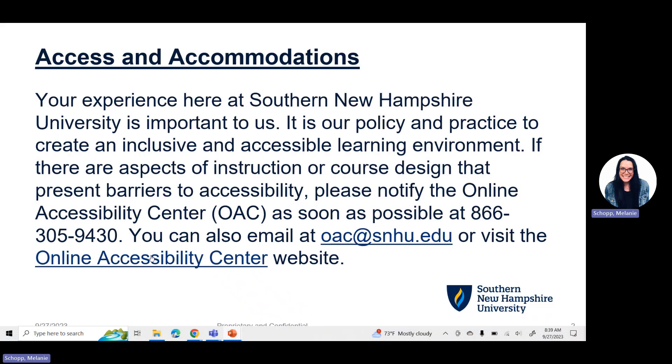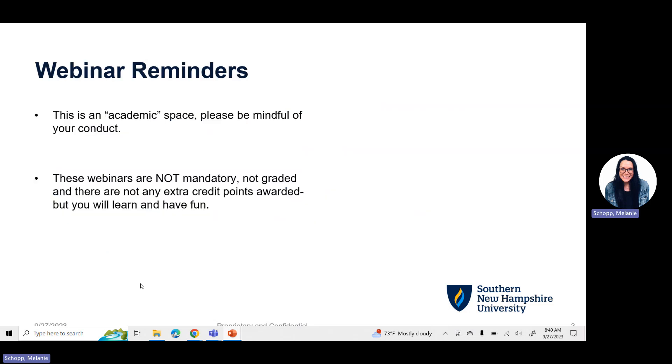As always, your experience here at Southern New Hampshire University is important to us. It's our policy and practice to create an inclusive and accessible learning environment. If there are aspects of instruction or course design that present barriers to accessibility, please notify the Online Accessibility Center, the OAC, as soon as possible at 866-305-9430. You can also email them at oac@snhu.edu or visit the Online Accessibility Center website.